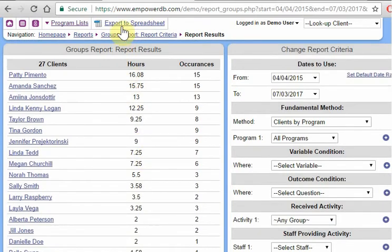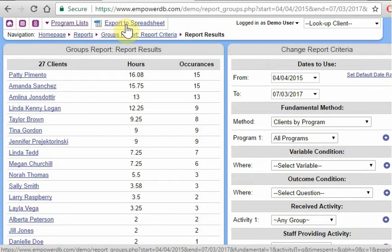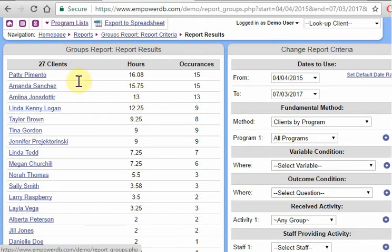Let's mention here this export to spreadsheet link is at the top of every reporting page in the database. So if you want to slice and dice these numbers in Excel, you click export to spreadsheet and then you can go and do that there.